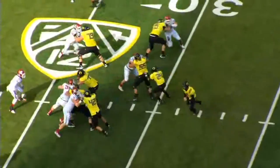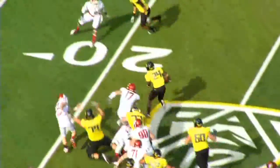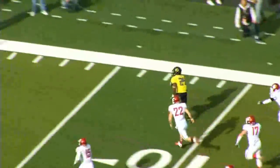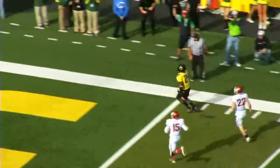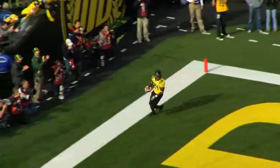Bennett on the snap. Barner's got it, right up the middle, cut it outside. 20, needs a block. Inside the 10 — he is going to score! Kenyon Barner.